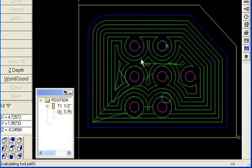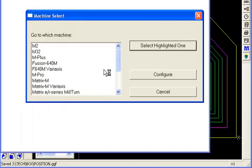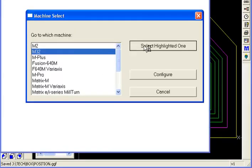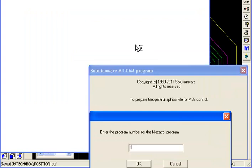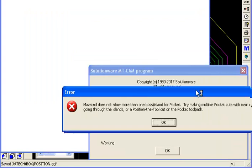Now again, if we convert to Mazatrol, we'll give you a warning right away that we're going to drop everything after, in the case of M32 here, the first island. That's this message.